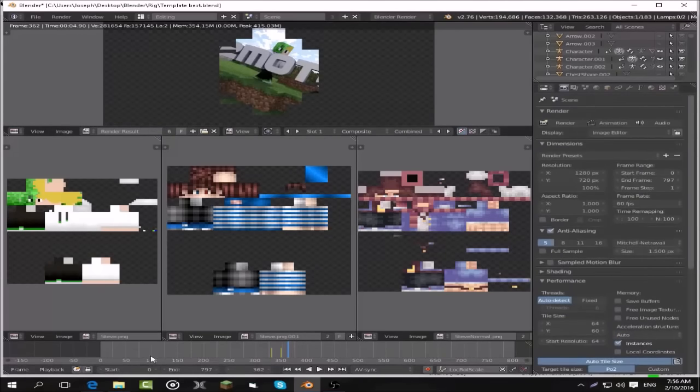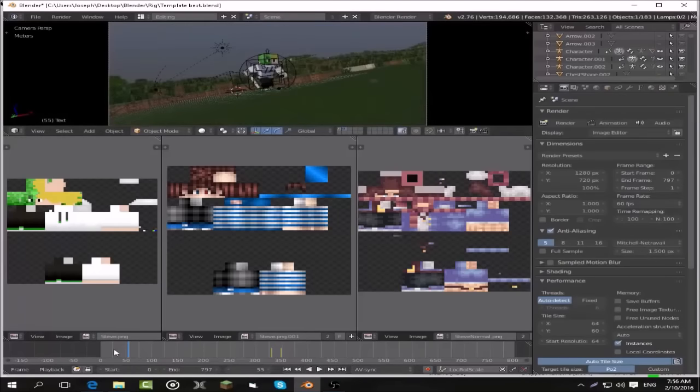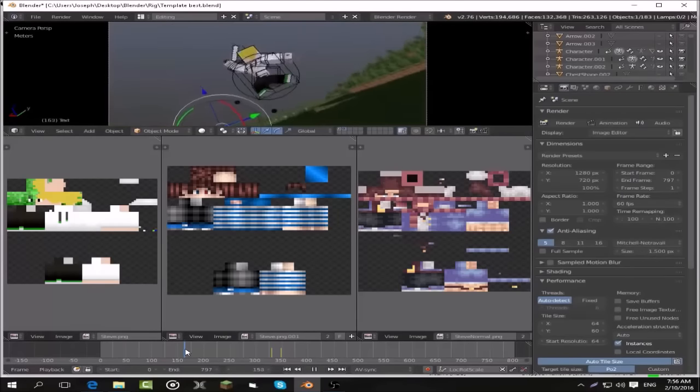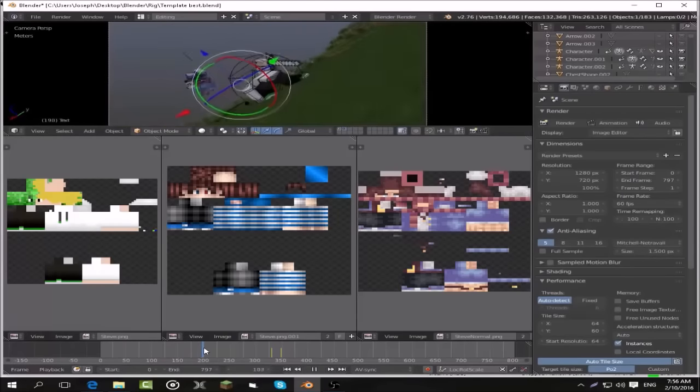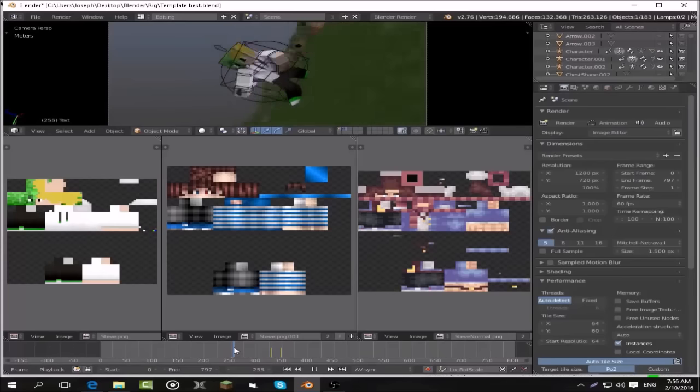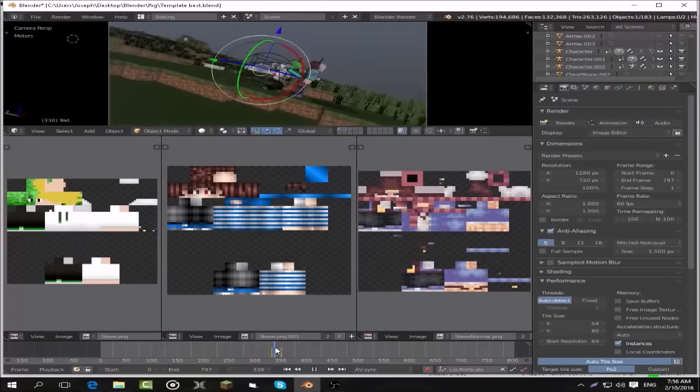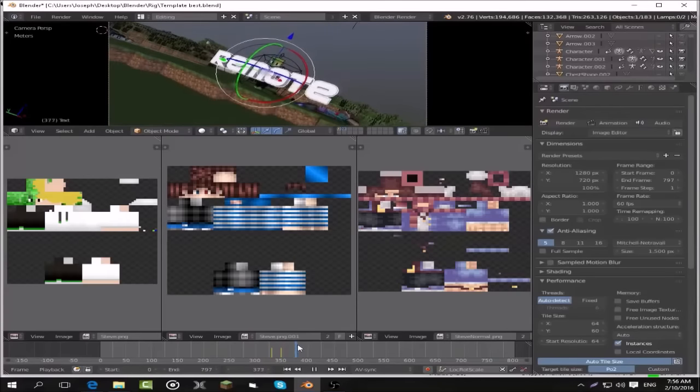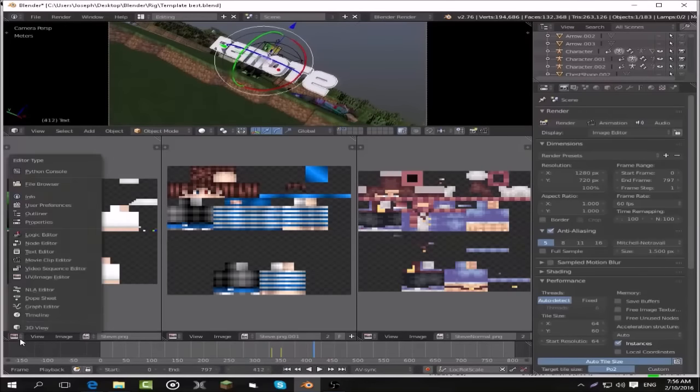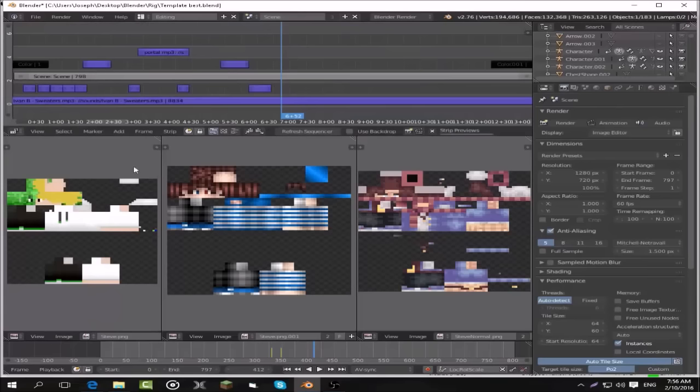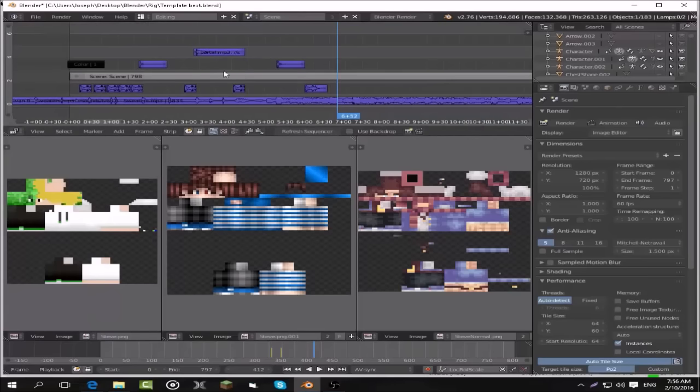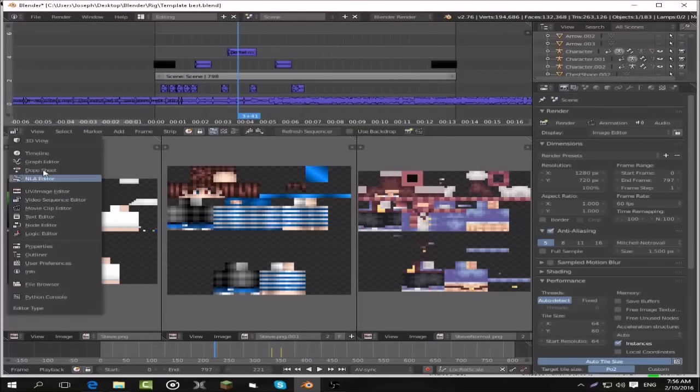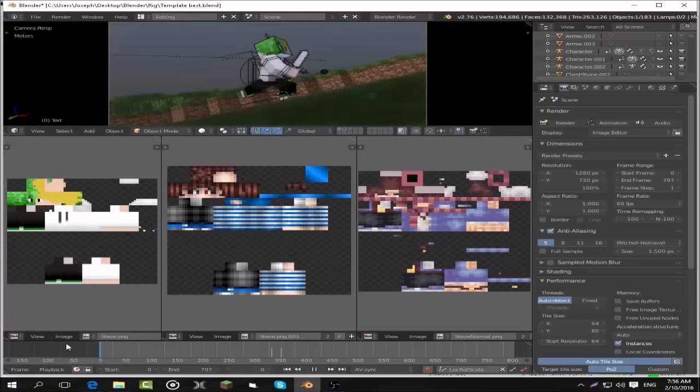Then you just want to press Render Animation, and then it'll start going through and render it all out. I'd recommend leaving this during school or overnight if you don't go to school or anything, or using a really fast computer to render it. And then that's all you have to do. All the music is packed in so you won't have to worry about the music or any of the portal sounds or anything, and it would all come in once you're finished.